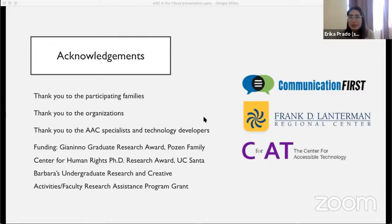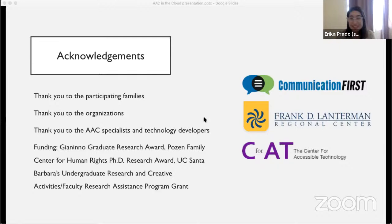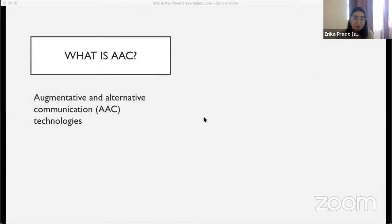I first want to begin by thanking everyone who helped me during this project. First and foremost, thank you to the families for their kindness and generosity, who in the middle of the pandemic made time to talk to me about their experiences with AAC. Thank you to the organizations who helped with the recruitment process, to the AAC specialists and tech developers who shared their knowledge and expertise, and to the funders who helped me financially compensate the families for their time.